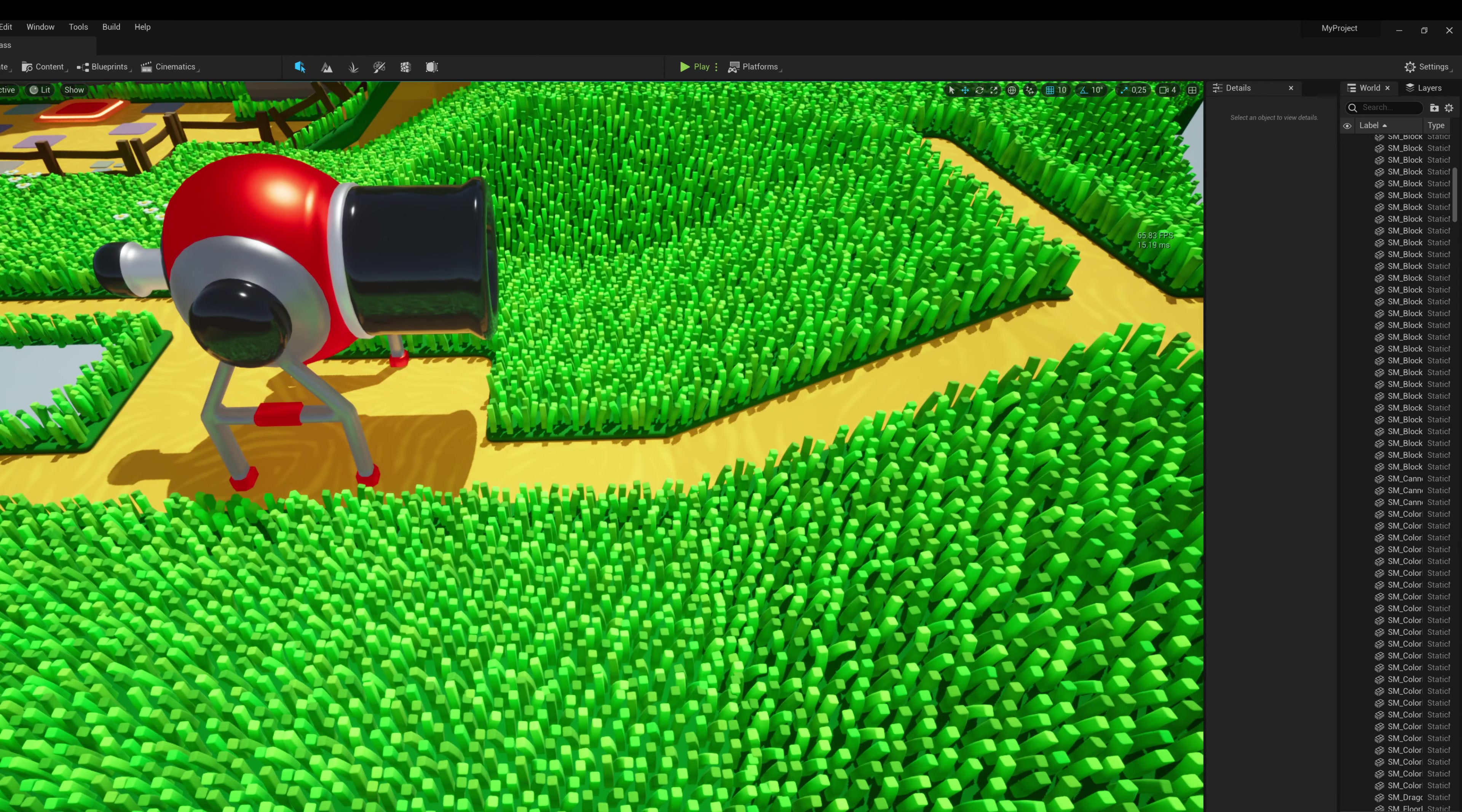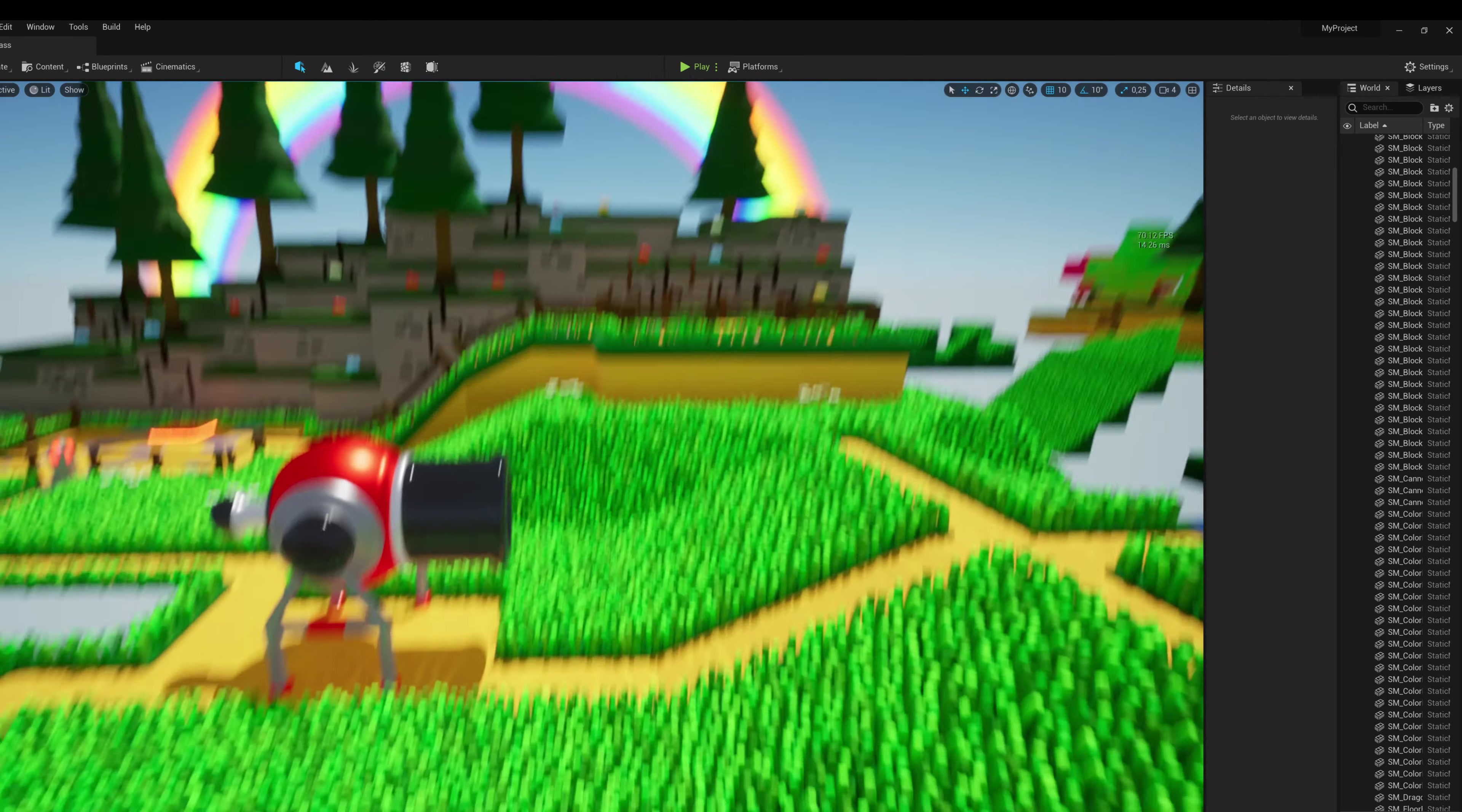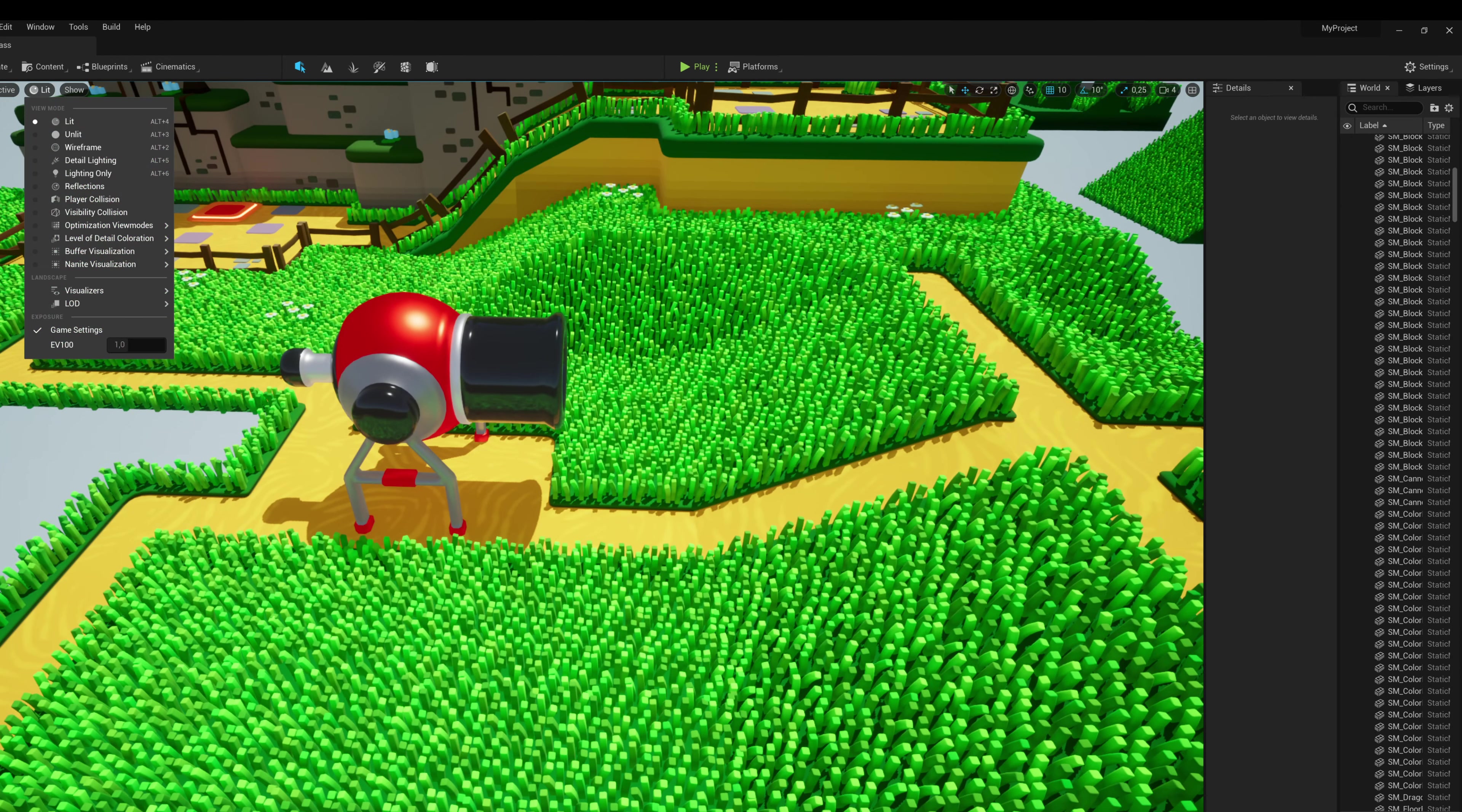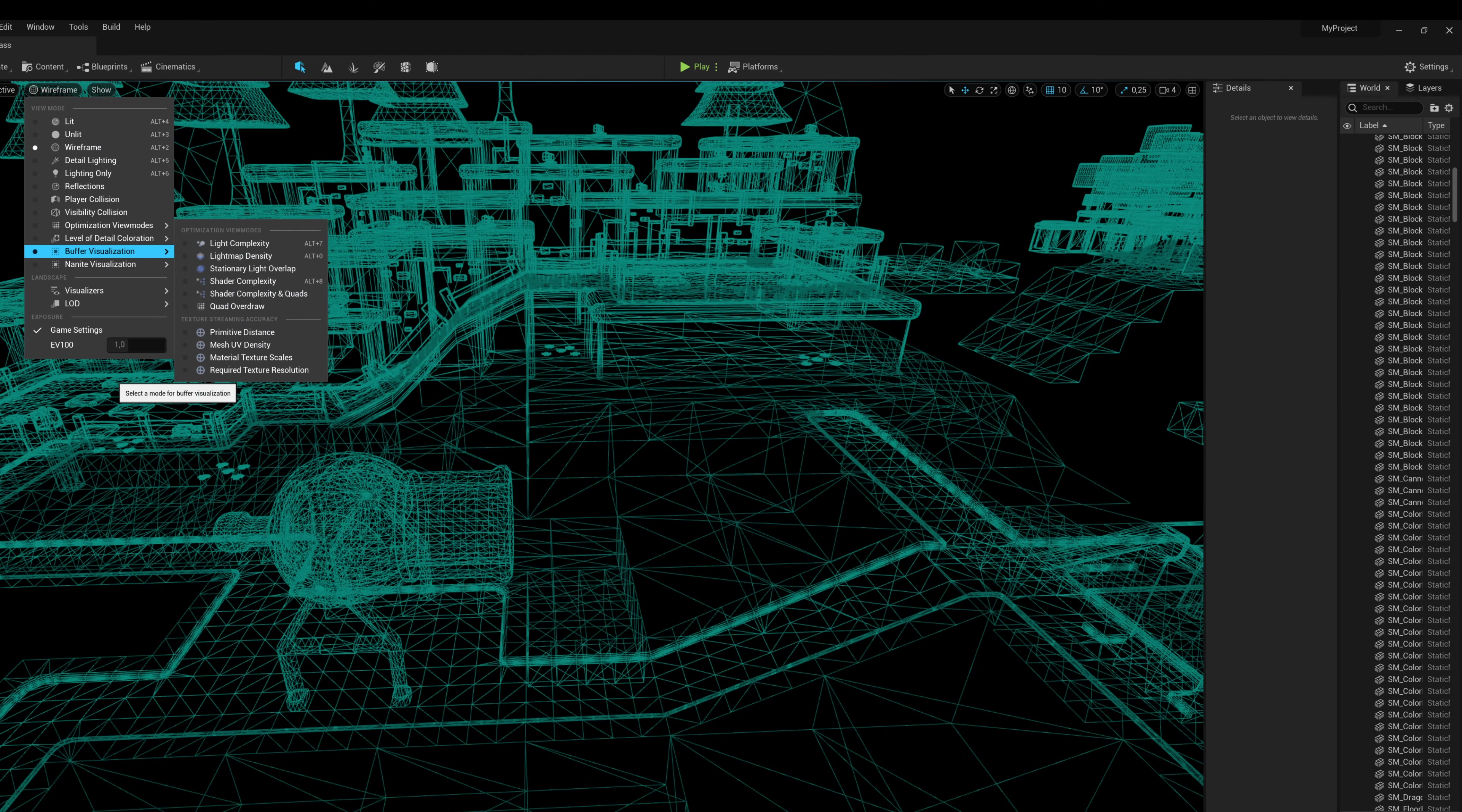Anyway, so for funsies I converted this to UE5 and I already made everything a Nanite mesh, so that's why the grass isn't moving. But it's actually running rather fine. Lumen is active as well. I'm getting about 70 frames per second, a little bit less.